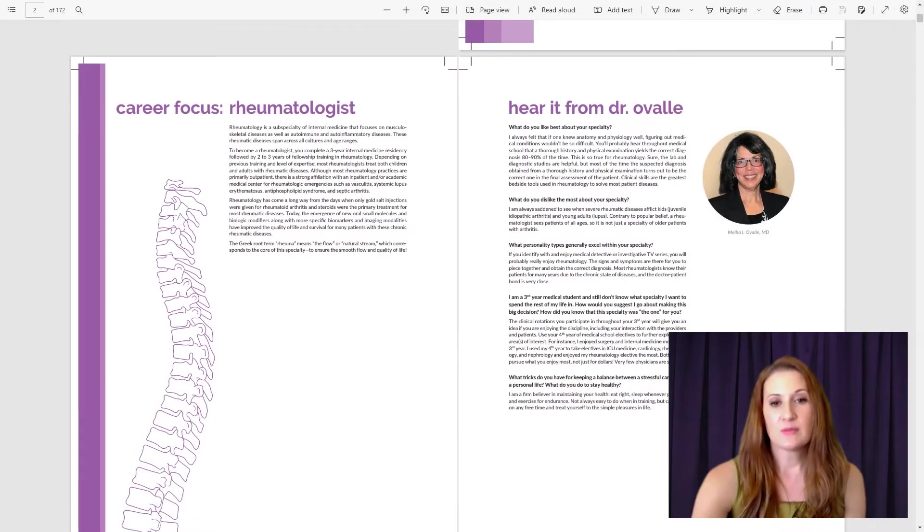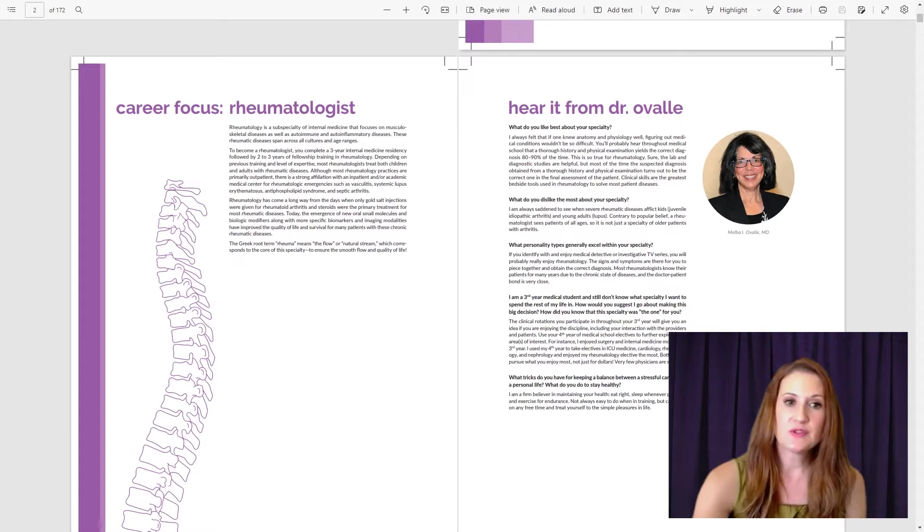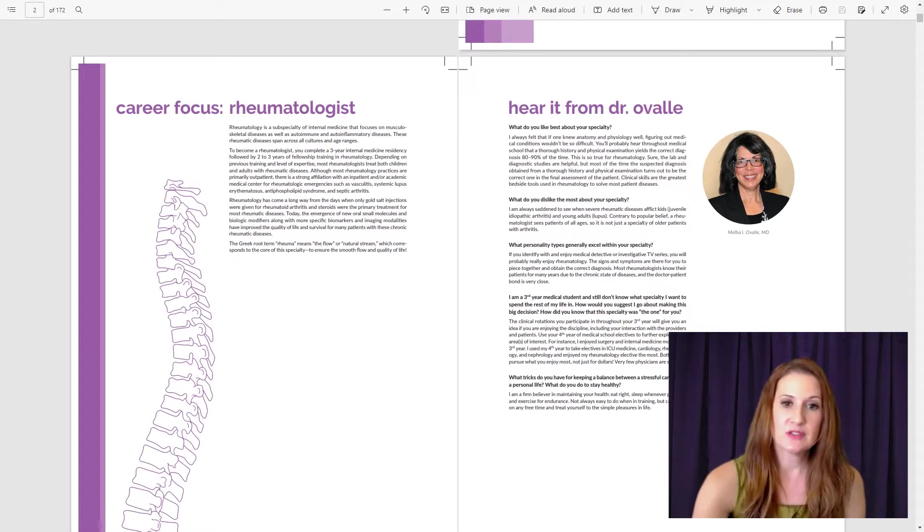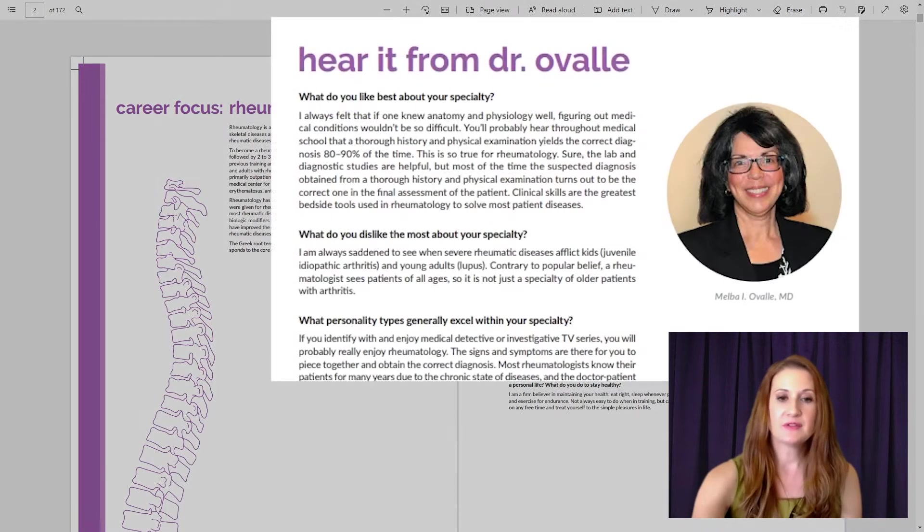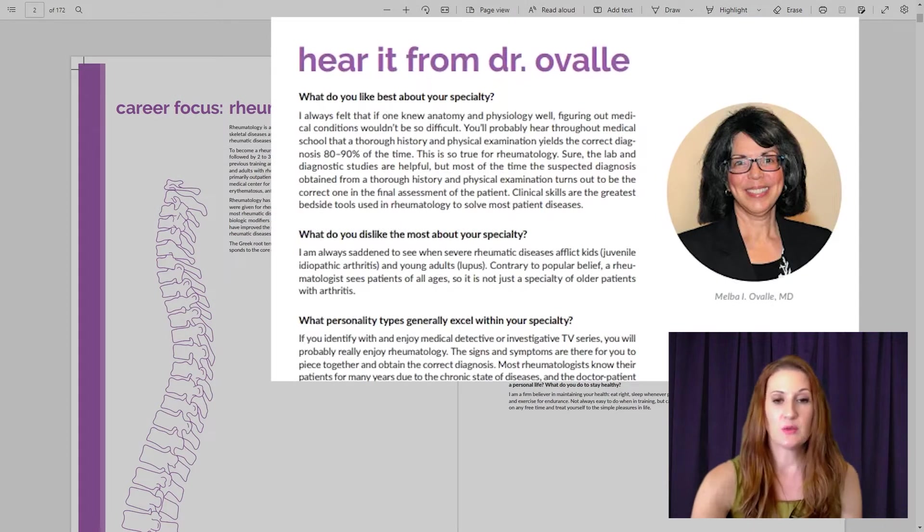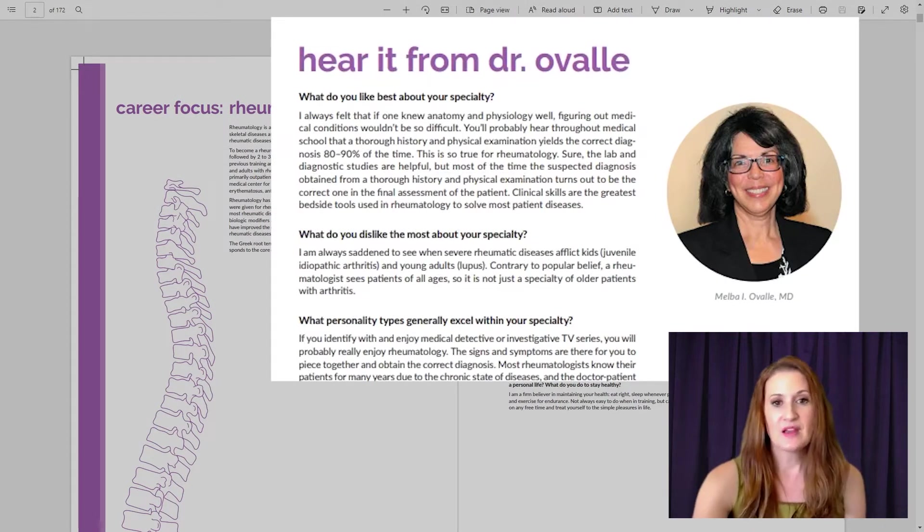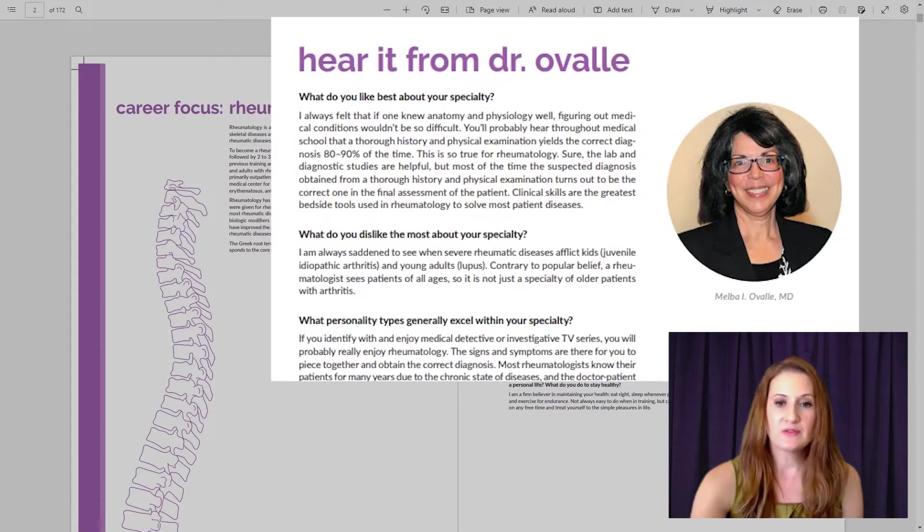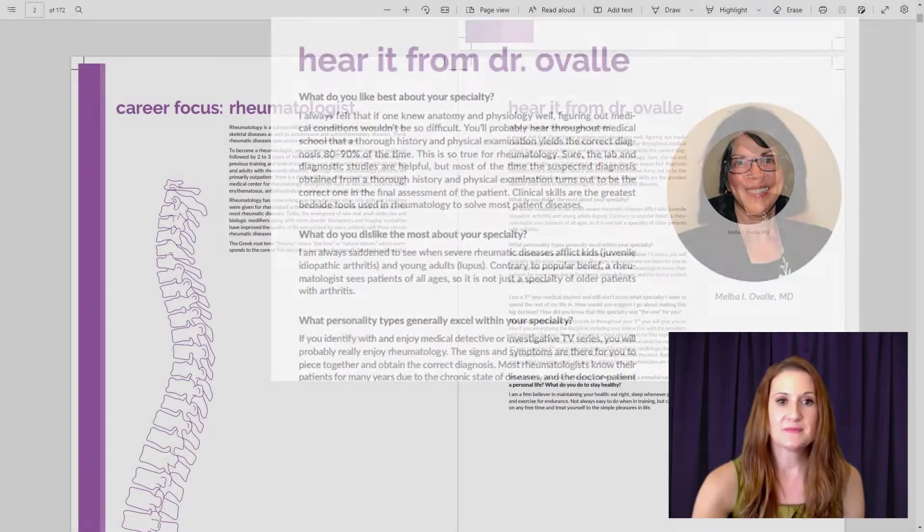This is followed by our Hear It From a Specialist feature, and these are actual interviews we did with specialists who contributed to this product. And this allows you to peek inside the life of a specialist to see what they enjoy and also what they find difficult about their specialty, and also get some helpful advice about being a physician.